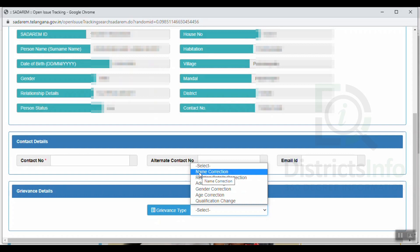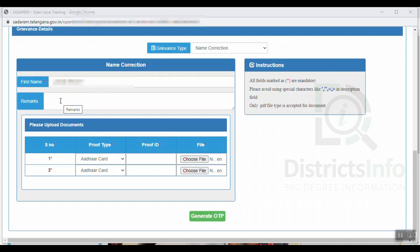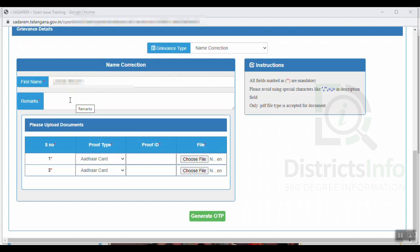We will click here to select name correction. First name is shown here. We will select name correction and enter the correct name. In the remarks, we will enter the correct name. That means we need to provide proof.